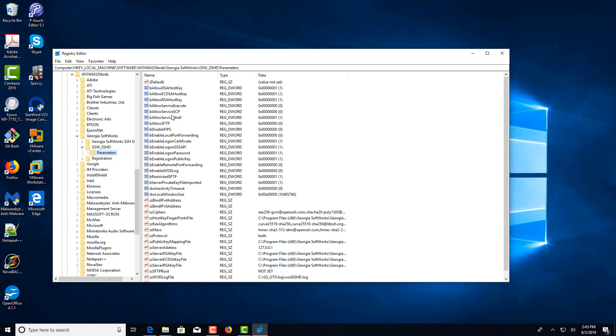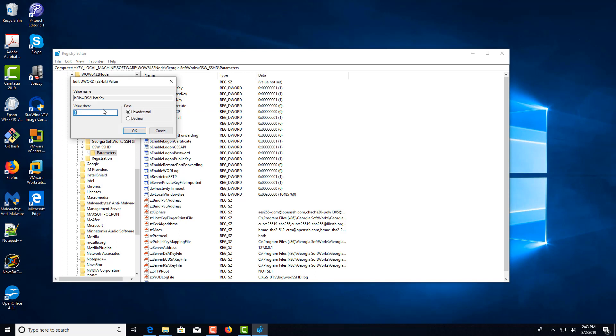We're going to select the allow RSA host key, then right-click and choose modify. Now if you're going to disable this, you would set it to zero. Or if it was at zero, you'd set it to one if you're wanting to enable it.